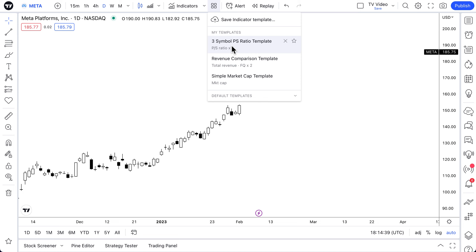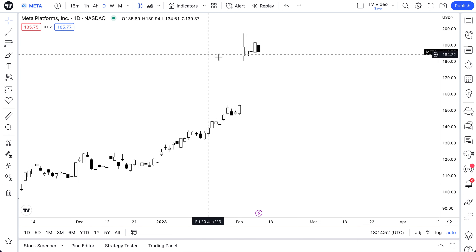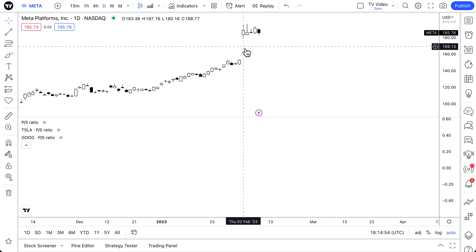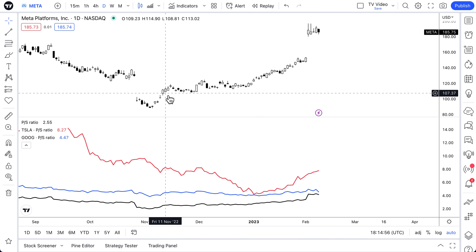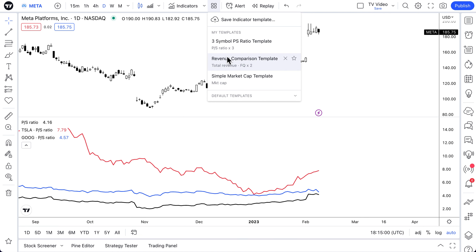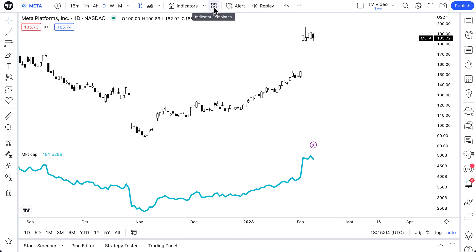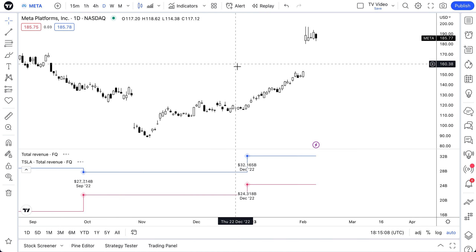Once saved, the template follows the exact color code, look, and feel we designed. We called it the three symbol PS ratio template — click, and it's back just like that. We'll exit out one more time just to demonstrate how effective this is: once you've created the template, it will effectively always be there for you when you're ready. In this menu you can see we've created more than one indicator template, all following a specific design.